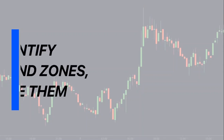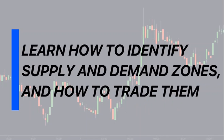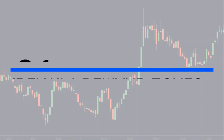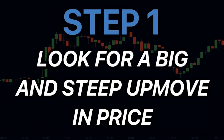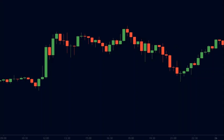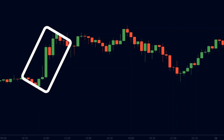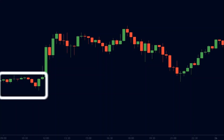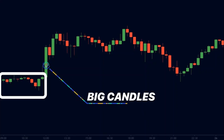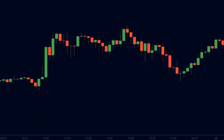Our goal for this video is to learn how to identify supply and demand zones and how to trade them. So first, let us start by identifying the demand zones. To identify a demand zone we need to follow two steps. Firstly, we will look for a big and steep up move in price — in other words, upward moves with successive big green candles. Here is a strong up move. We can clearly see that these candles are way bigger than the previous ones, so step one is complete: we have successfully identified a strong up move.